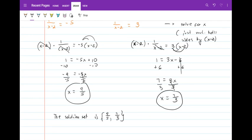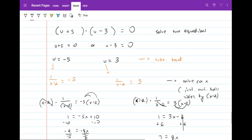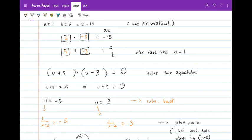That was an example of solving equations quadratic in form using substitution: introduce variable u, solve the quadratic for u, then substitute back to find x.